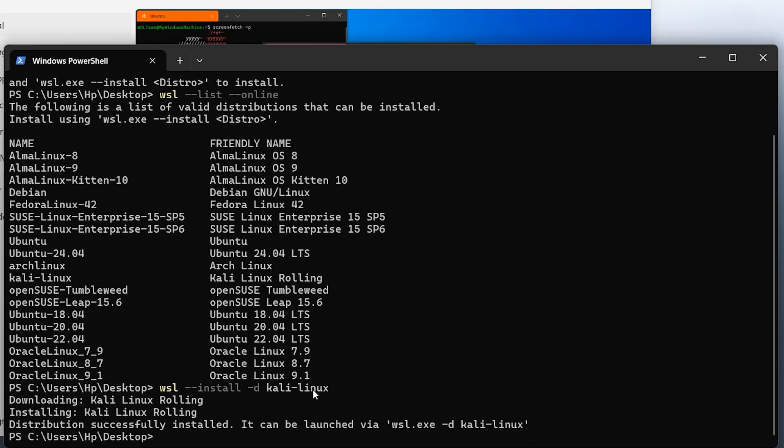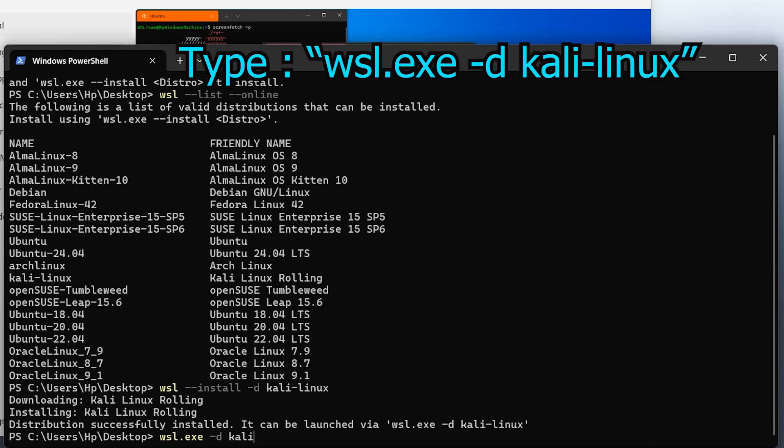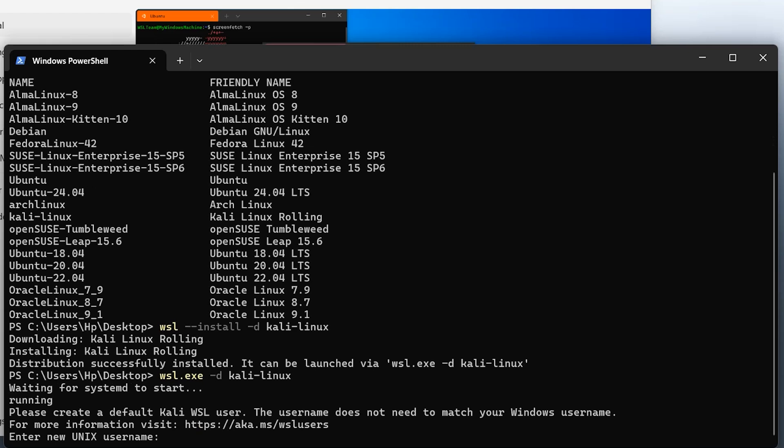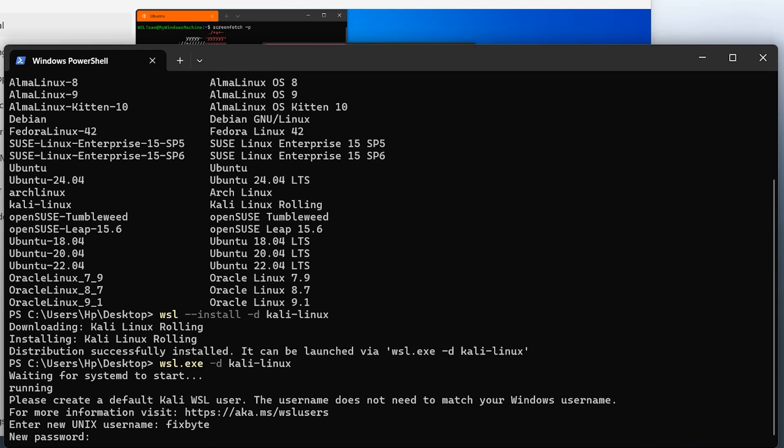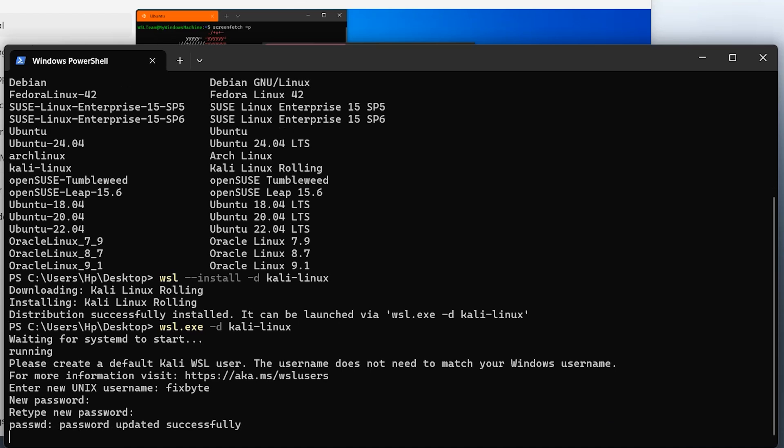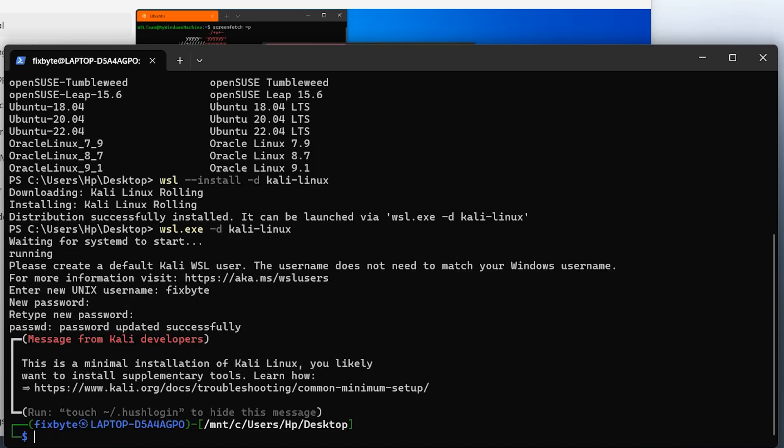Once the installation is complete, it's time to launch Kali Linux. To do that, type the following command. After launching Kali Linux for the first time, you'll need to set up your username and password. I'll use FixByte as the username in this example. Next, choose a strong password, and then confirm it. Once that's done, your username and password will be successfully configured, and the Kali Linux terminal will be fully launched.